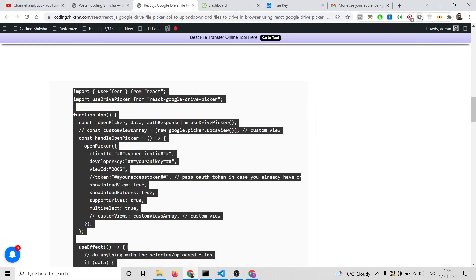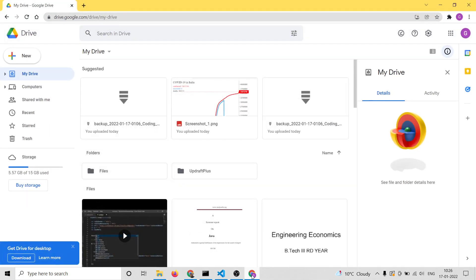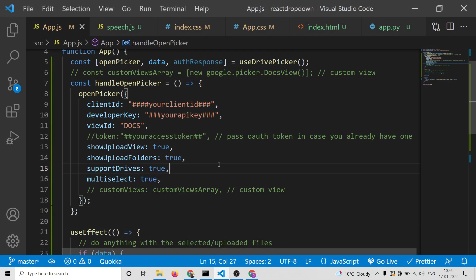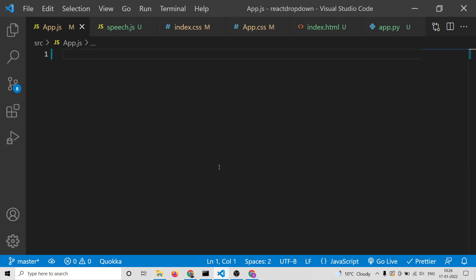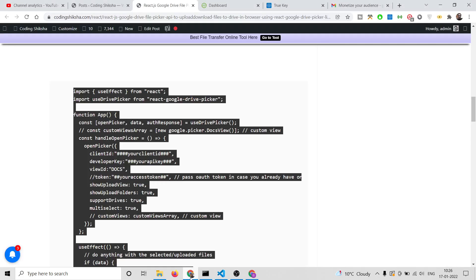Hello friends, today in this tutorial I will be showing you how to integrate the Google Drive File Picker inside your React.js application. I will be showing you how to upload files to your Google Drive and how to select Google Drive files inside the Google File Picker API, and we will be doing this inside React.js.